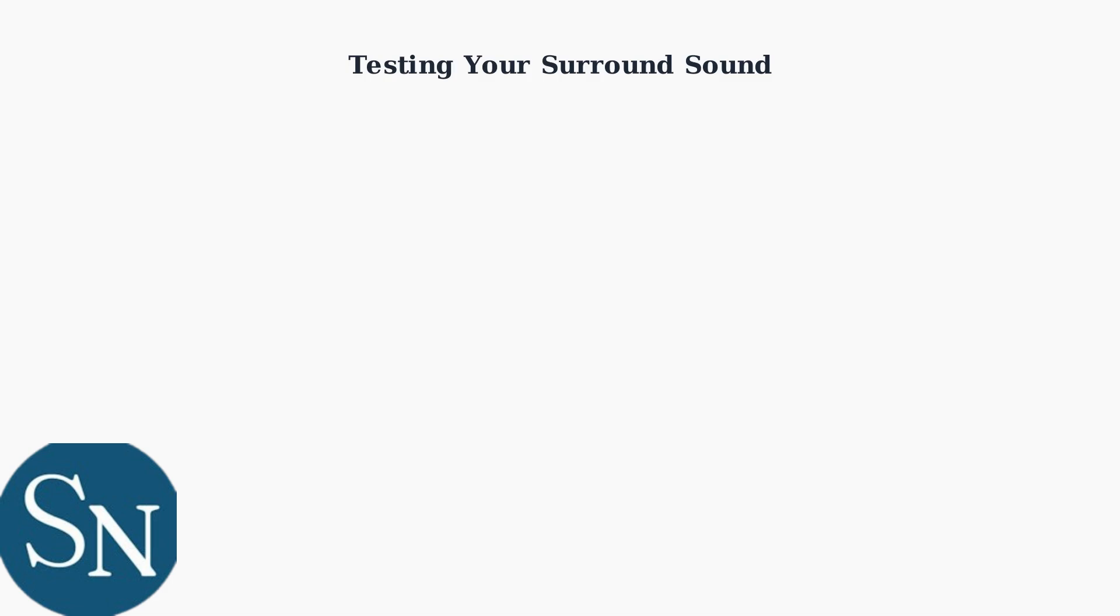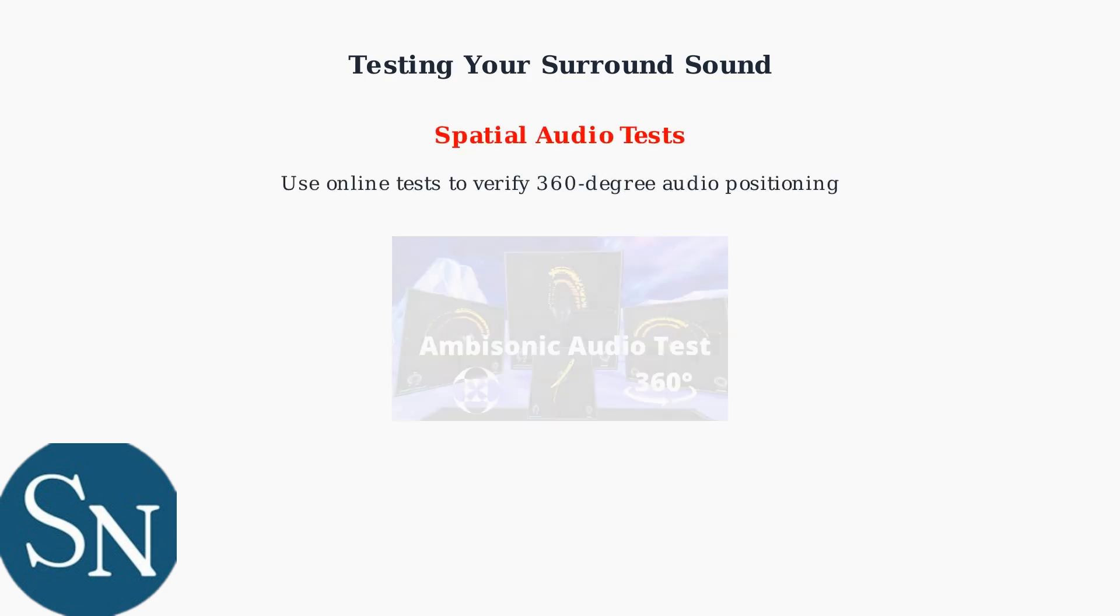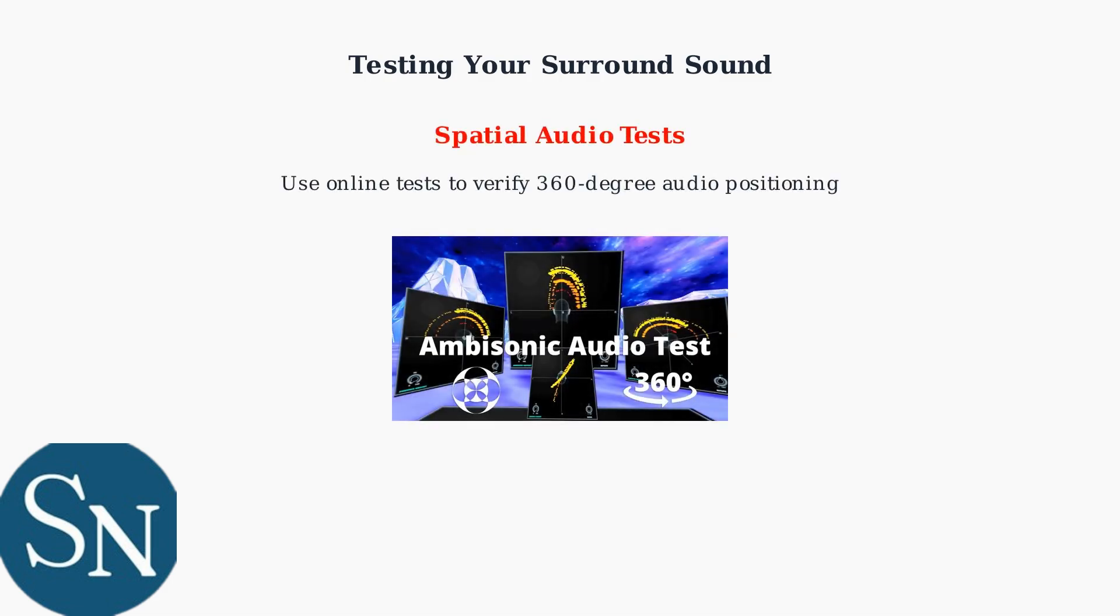Once you've resolved any issues, it's time to test your surround sound setup. There are several effective methods to verify everything is working correctly. Spatial audio tests provide the most accurate way to verify directional audio. These tests play sounds from different virtual positions around you.